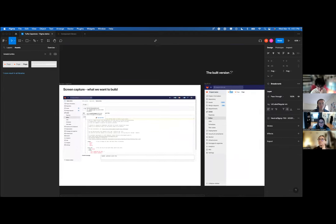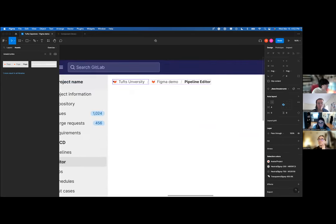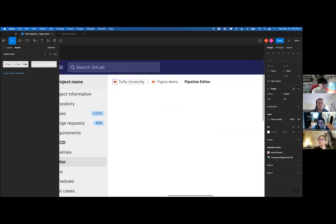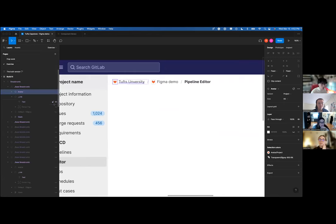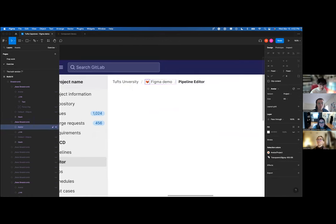I'm just going to copy what I'm seeing over here: Tufts University, Figma demo, and Pipeline Editor. You can see there are some differences — like the breadcrumbs I was looking at on that screen don't have these avatars in them. If you're looking at the layers, you see avatars; when I press delete, see how it just hides the layer — that's all it's doing. You can always bring it back if you want. I'll do the same thing with this one using the hide button over here — it does the same thing.